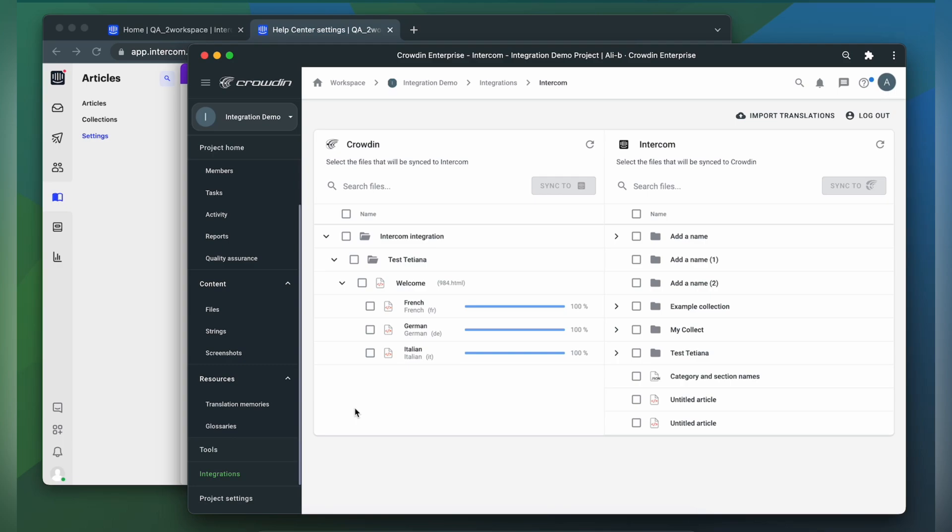When the translations are ready to synchronize the translated collections or articles back, just simply select them, and then click Sync to Intercom.